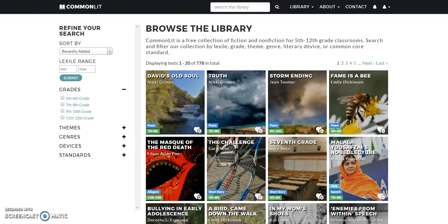My educational app recording is on commonlit.org. This website is designed to pair text with reading levels and themes and state standards, so students can learn more about them and teachers don't have to find them on their own. It's really useful.